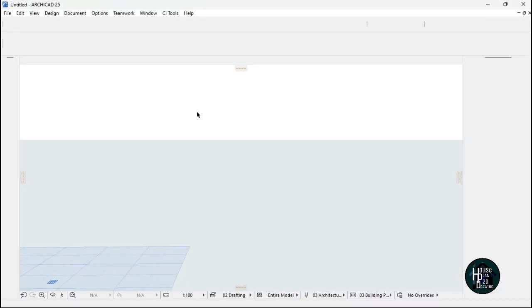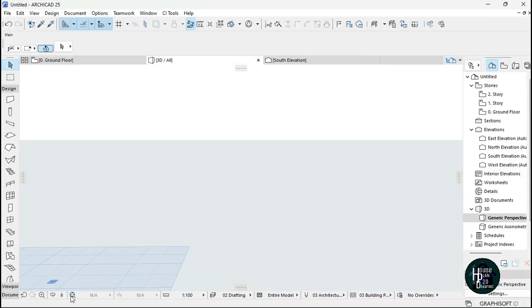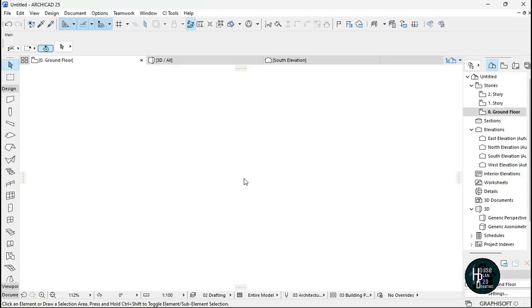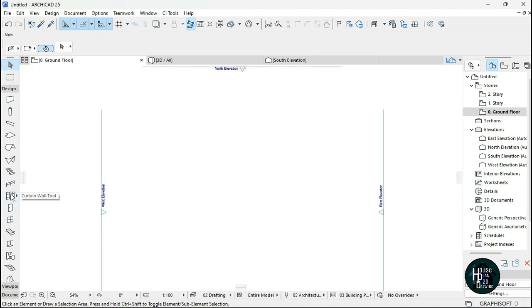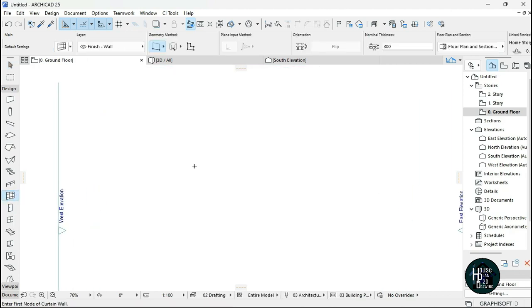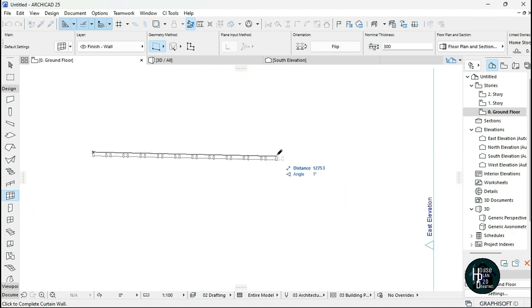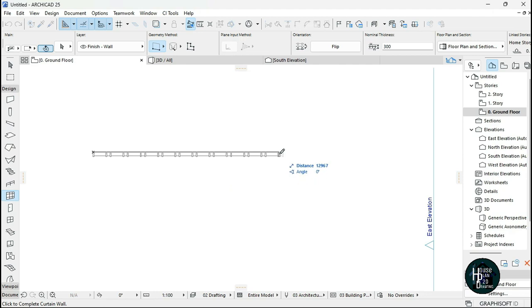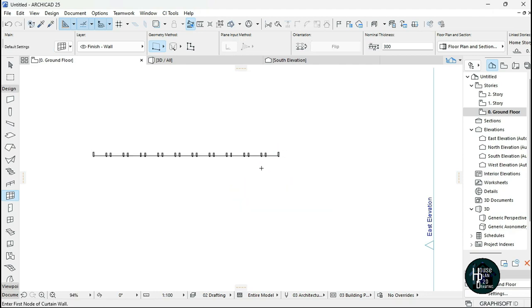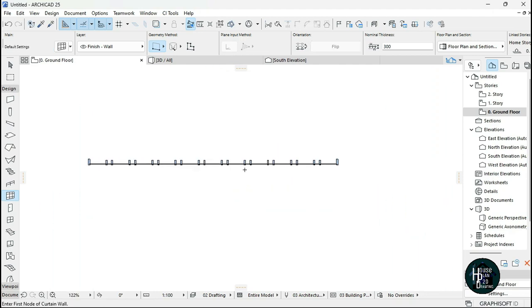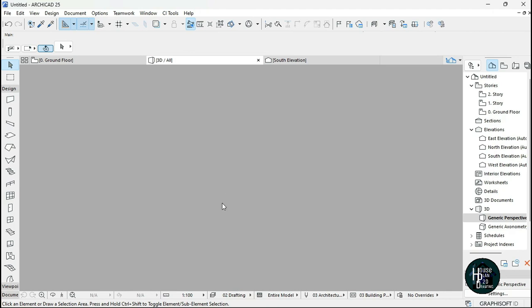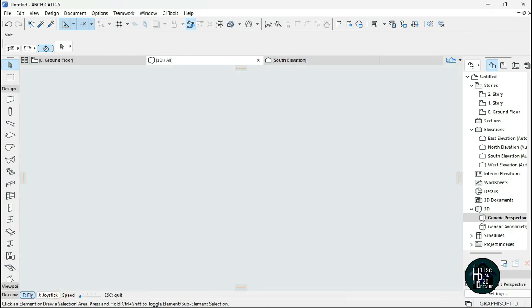This is a blank new project right here. I'm going to go to the ground floor and bring in the curtain wall - this is the curtain wall right here. I'm just going to click, then come here, click and drag. I'm actually making a straight line. If you want to get a straight line, hold Shift on your keyboard then click. Now you're done. So I'm just going to go to the 3D view to check what I've done.